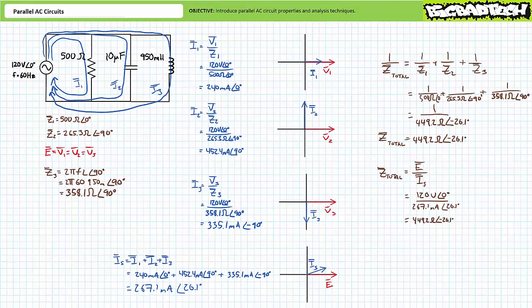It's worth mentioning that the order of parallel elements in no way affects the source's perception of the larger parallel circuit. A reconfiguration of these same three elements at the same excitation frequency will always present a total impedance of 449.2 ohms at an angle of negative 26.1 degrees — whether configured as resistor-capacitor-inductor, resistor-inductor-capacitor, capacitor-inductor-resistor, or any other permutation. As such, all permutations will draw the same source current and each element will draw its allotted share of current.